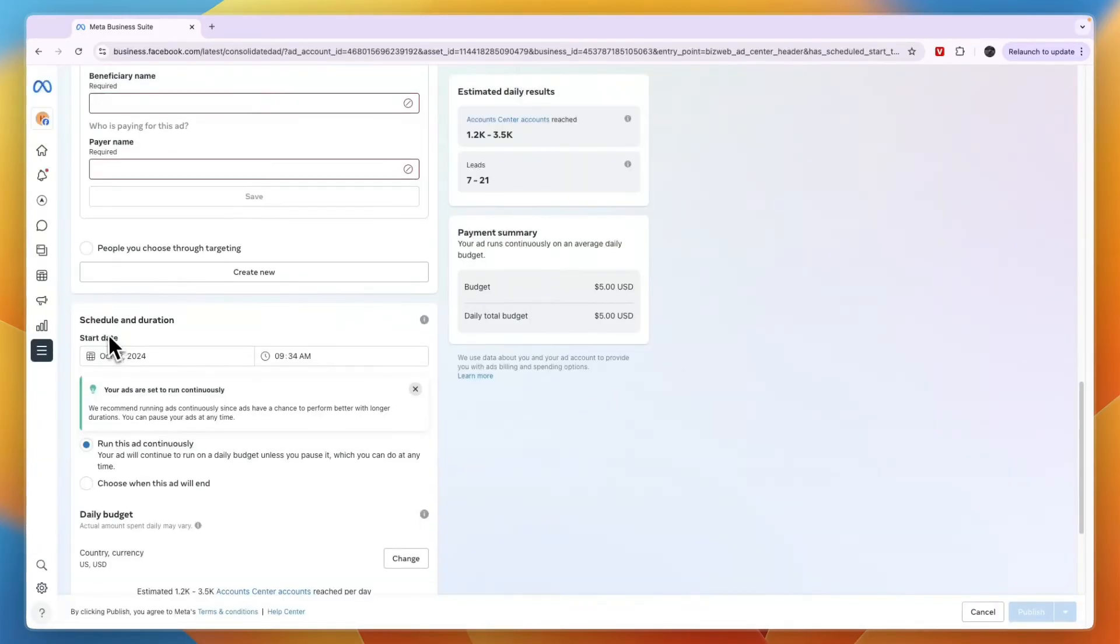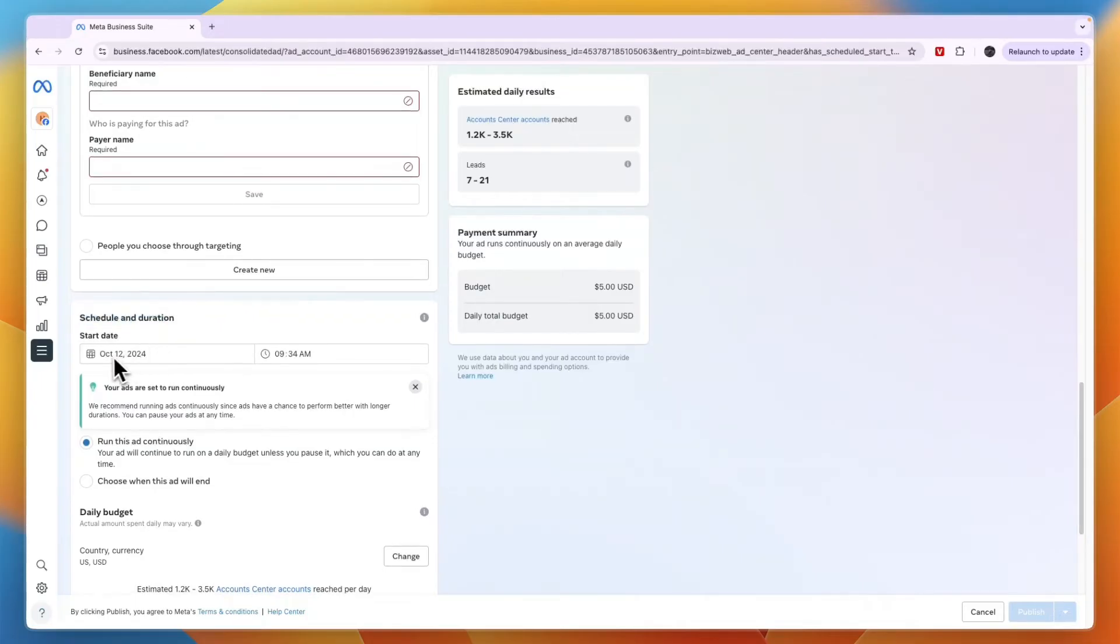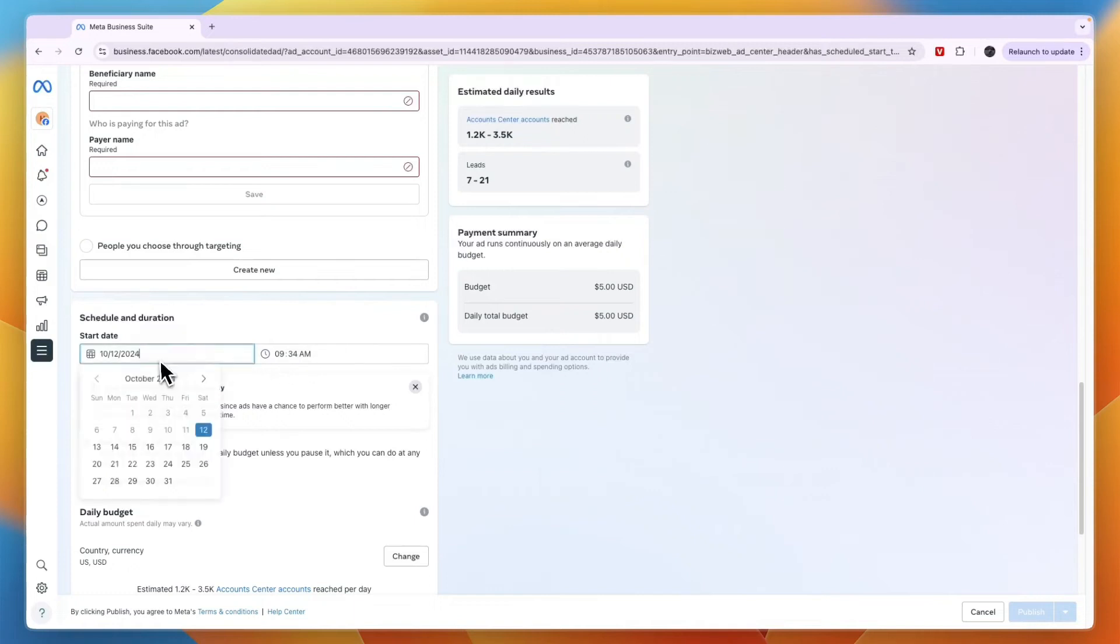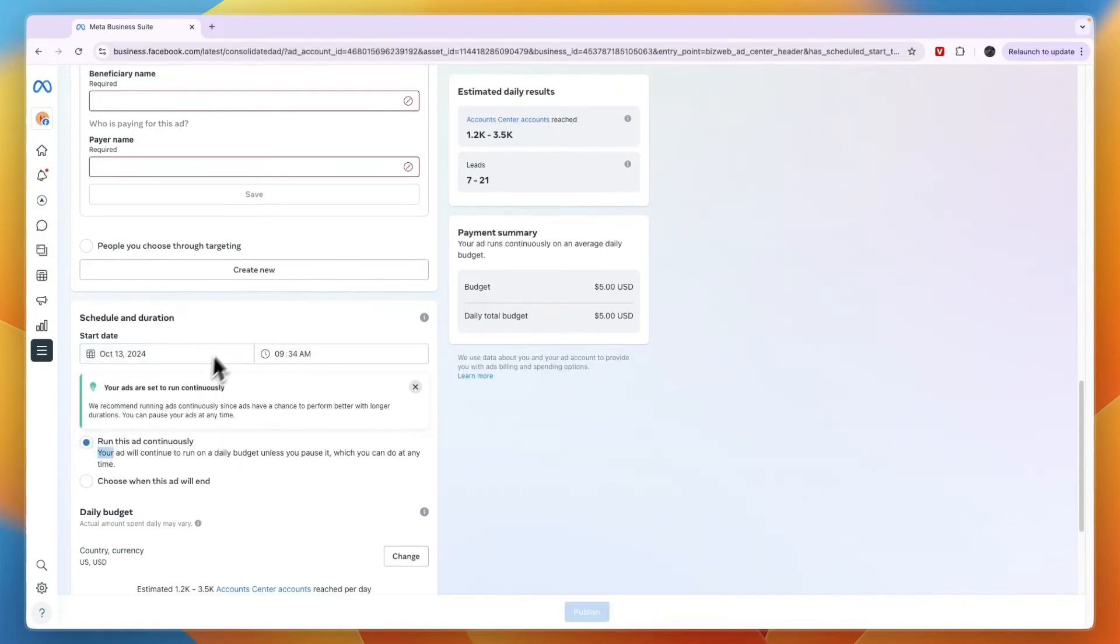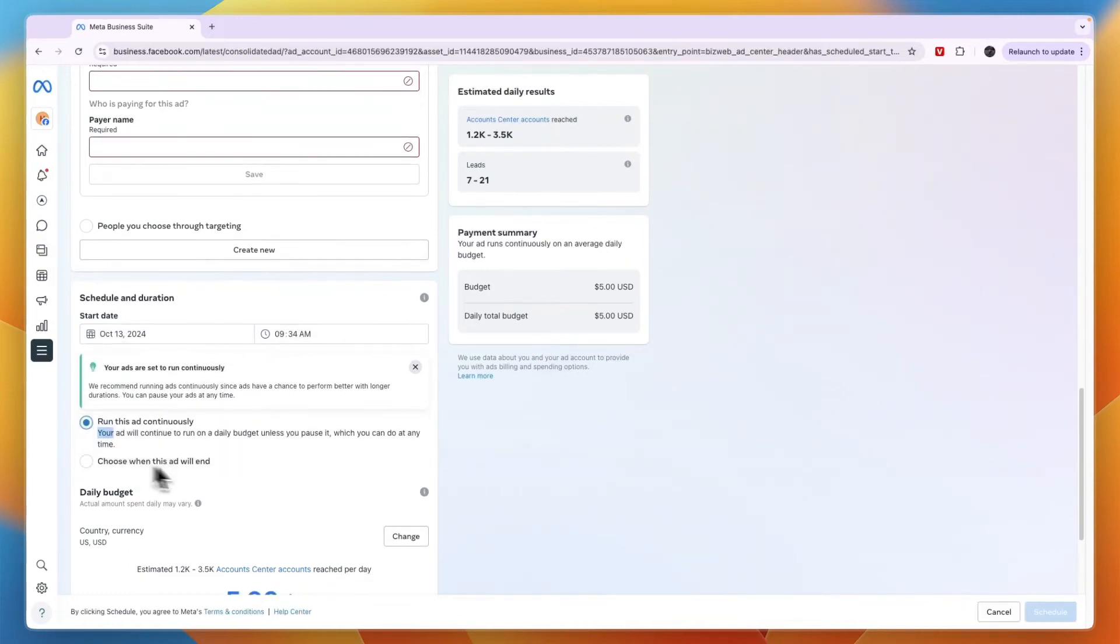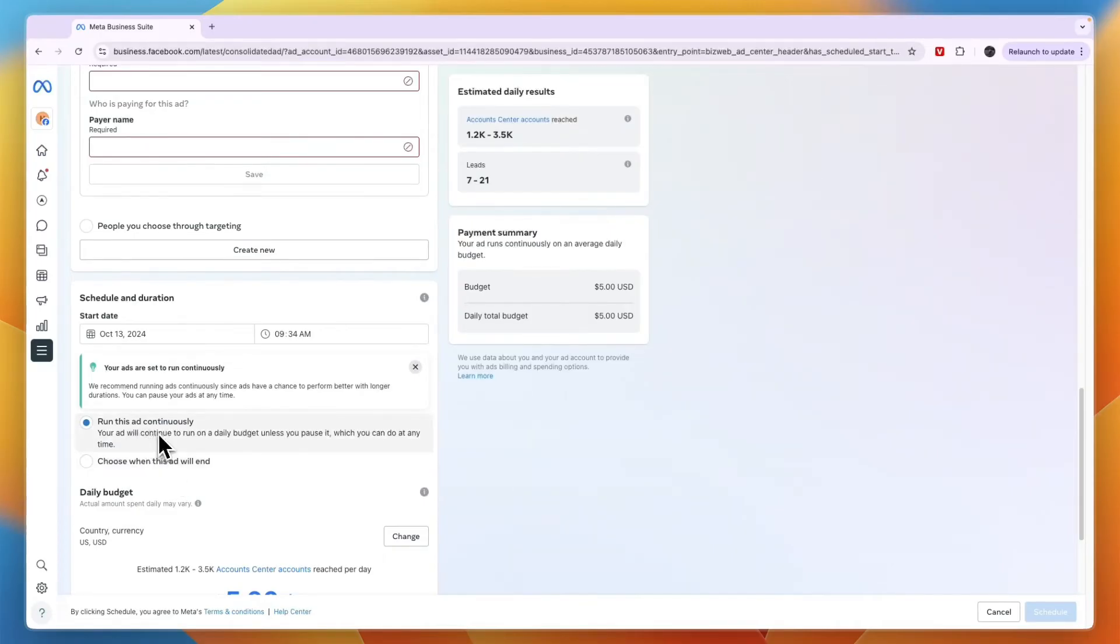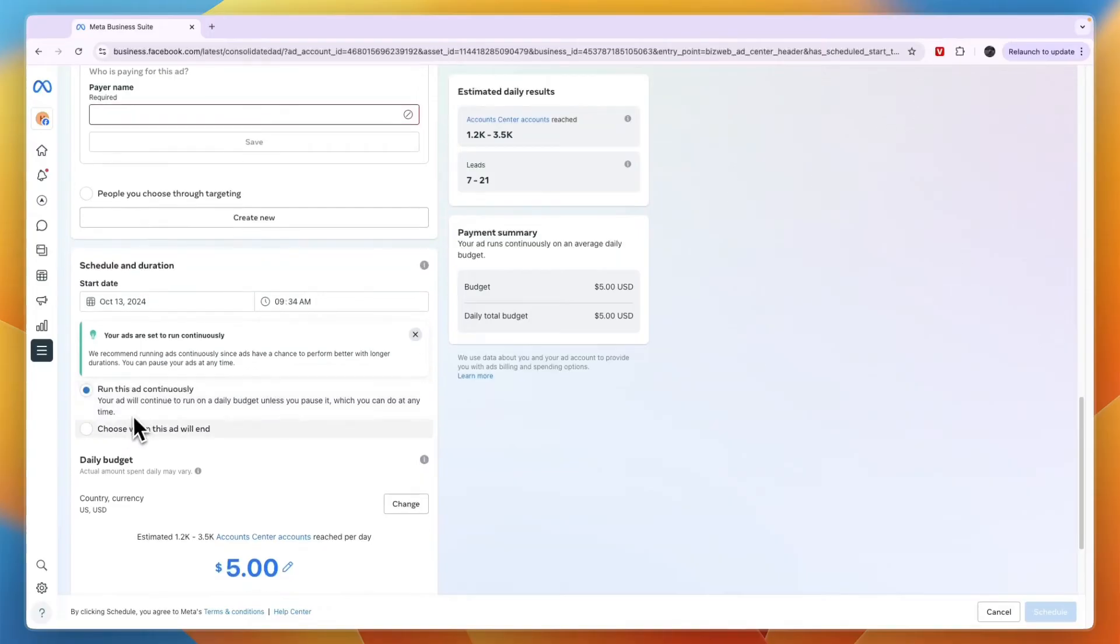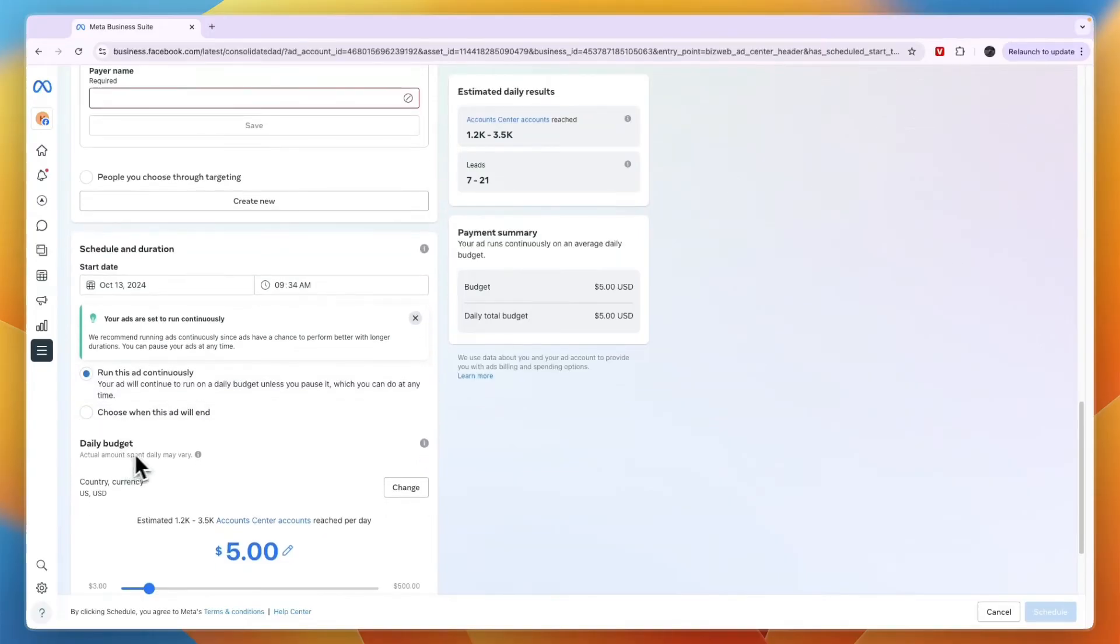Then choose the schedule and duration. For start date, you could set it to today and right now, or you could set it to start tomorrow, whatever you like. You can run this ad continuously or choose when this ad will end. I'll just run it continuously—you can always stop it if you want.